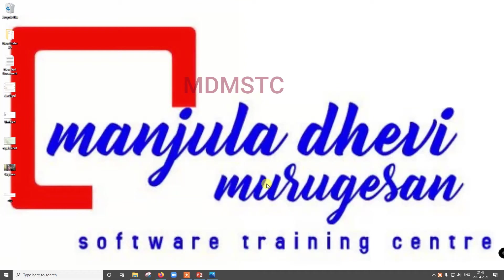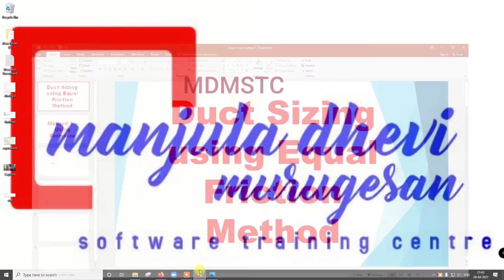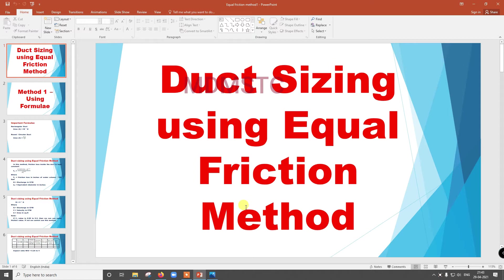Welcome to Manjula Devi Murugasean Software Training Center. In this tutorial, what we are going to see is duct sizing using the equal friction method.